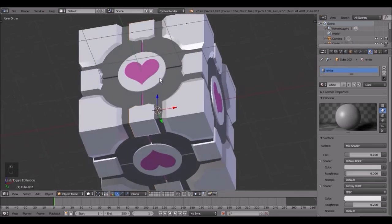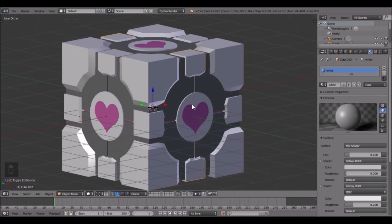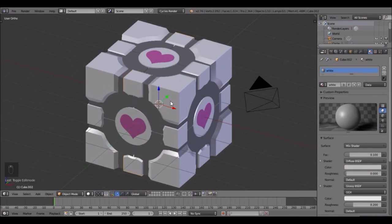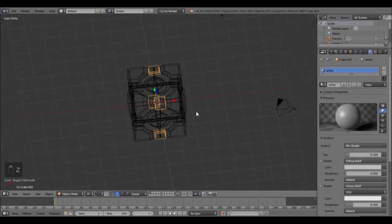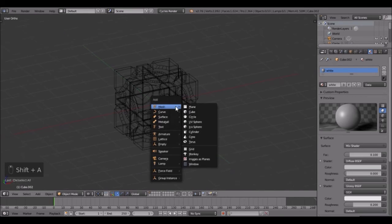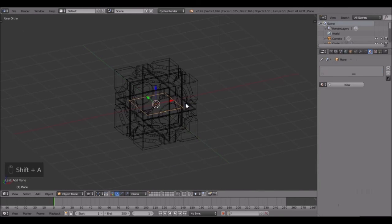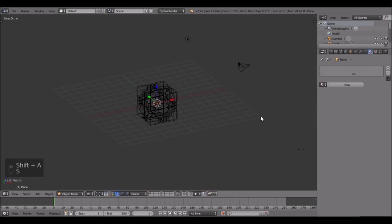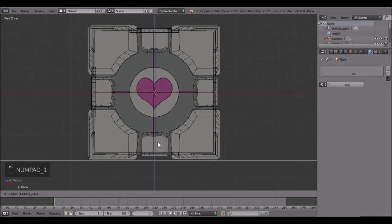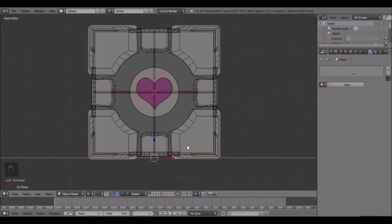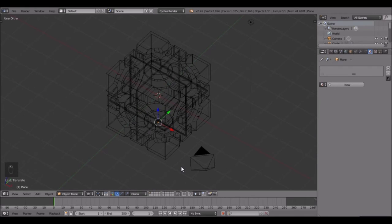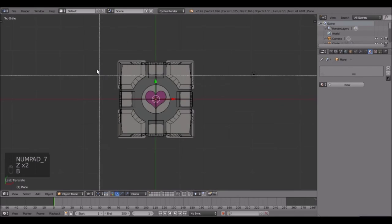Just a little bit of modeling and a little bit of materials and that's it! Now let's set up a scene. Press Shift+A, add in a plane, scale that up, go into front view and bring this down to about there so it's just resting on top.